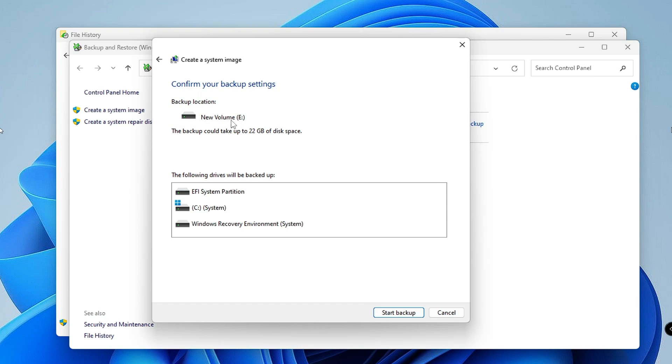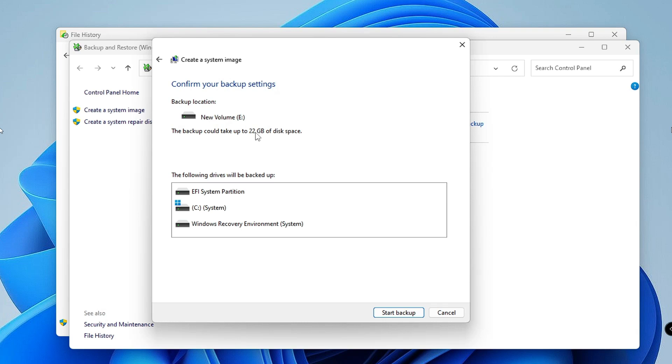It says the backup could take up to 22 gigabytes of disk space. Make sure that you have enough space on your external drive where you want to take the backup.